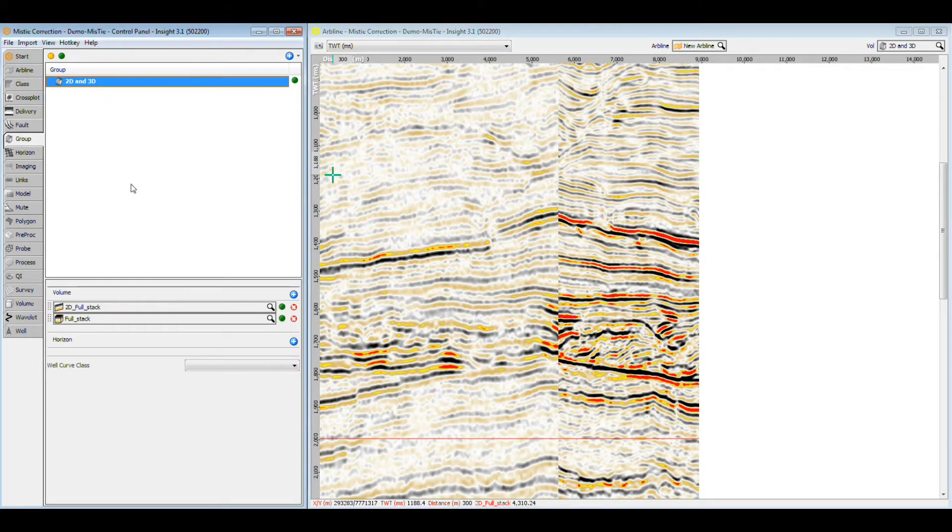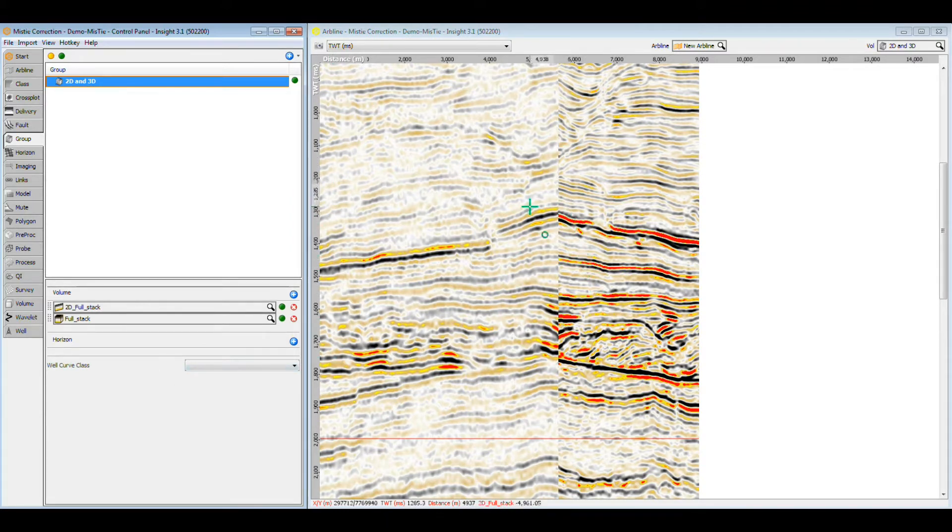By putting the 2D volume above the 3D, it will be displayed where the two volumes overlap. In the center, we can clearly see the transition between the volumes.